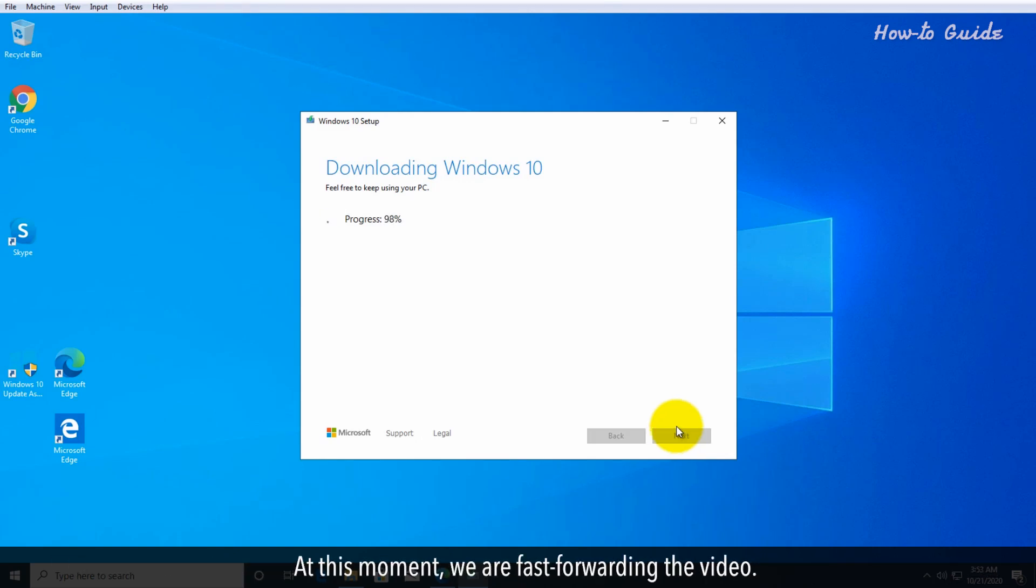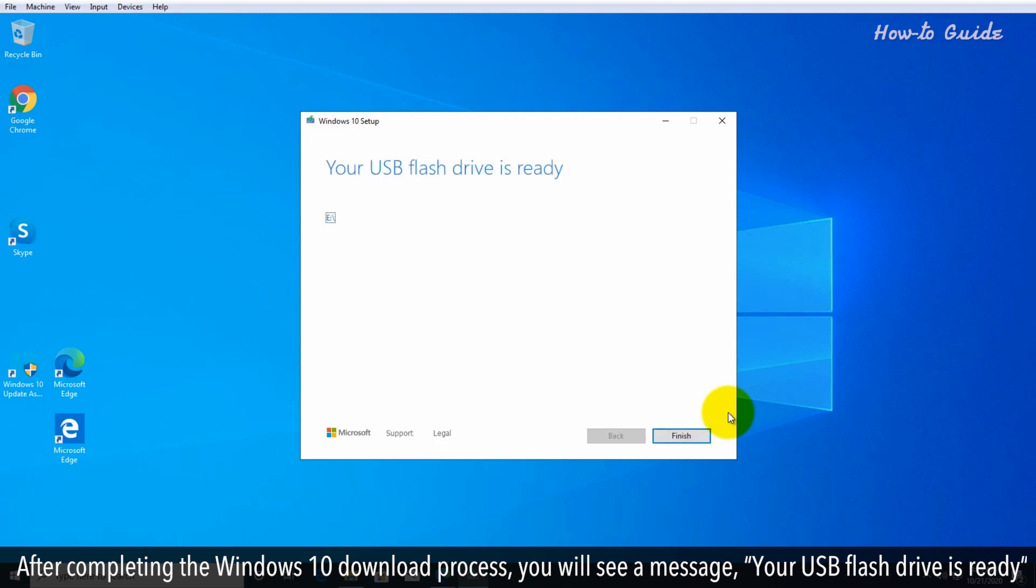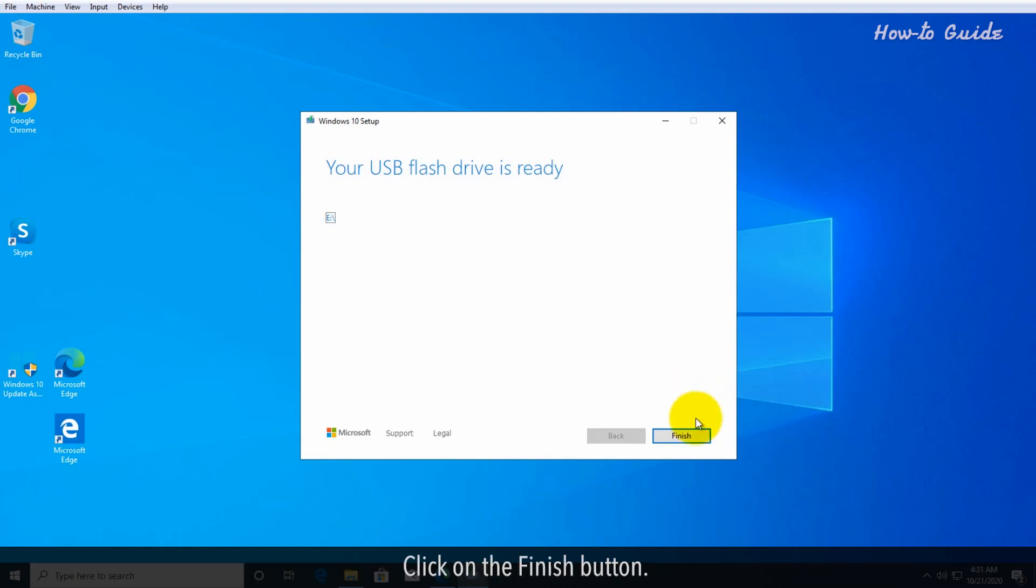At this moment, we are fast forwarding the video. After completing the Windows 10 download process, you will see a message that your USB flash drive is ready. Click on the finish button.